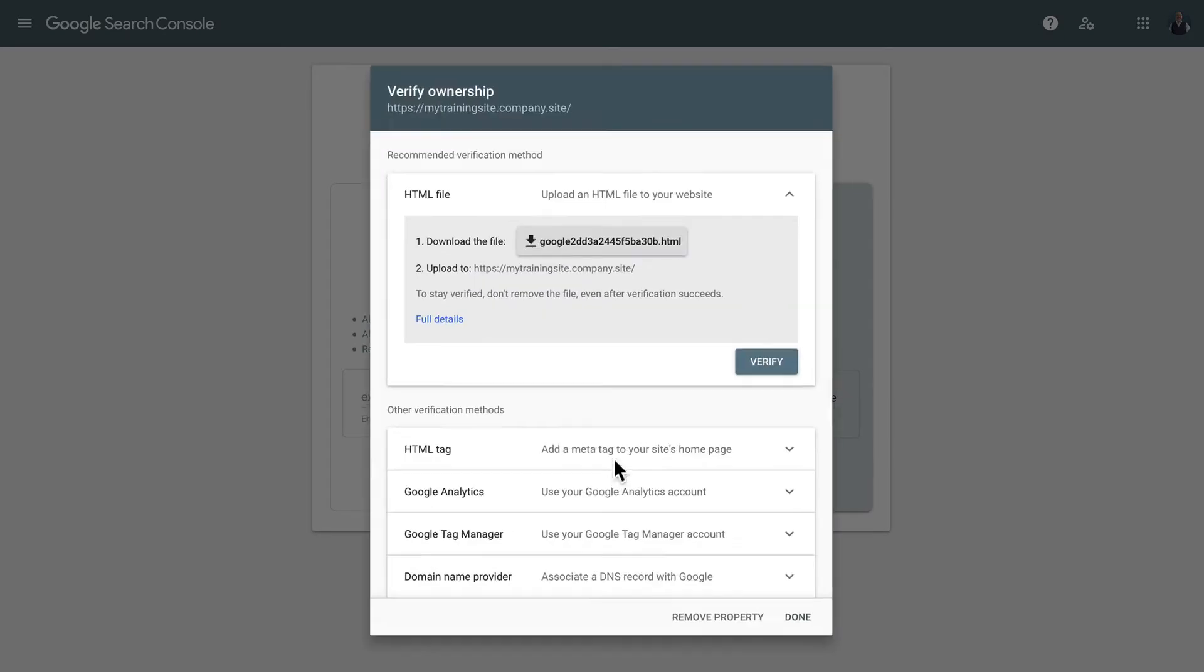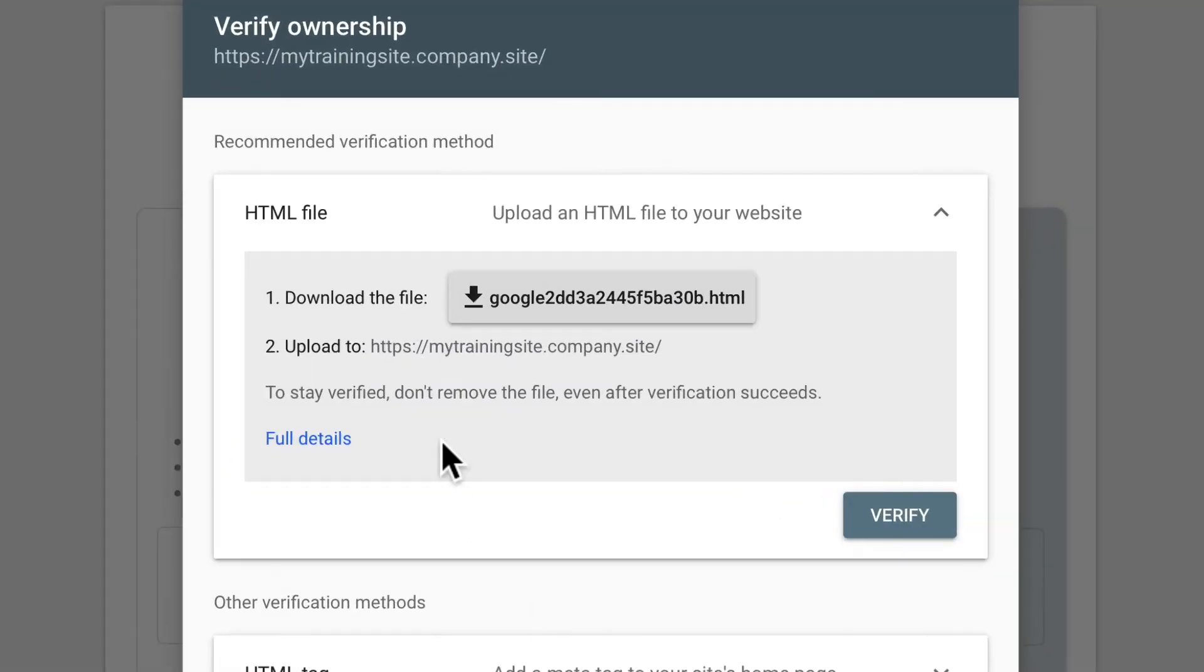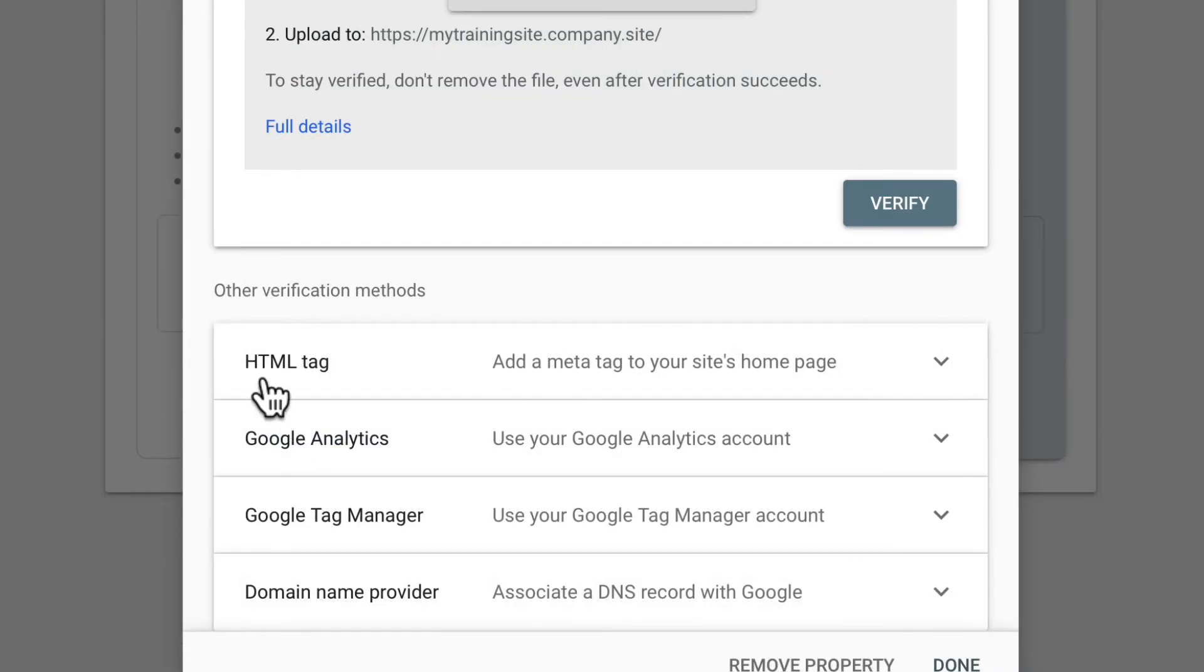It's going to check their verification and it's going to ask me to upload this file, which of course I can't do in Ecwid because I don't have access to the underlying file structure of my store.